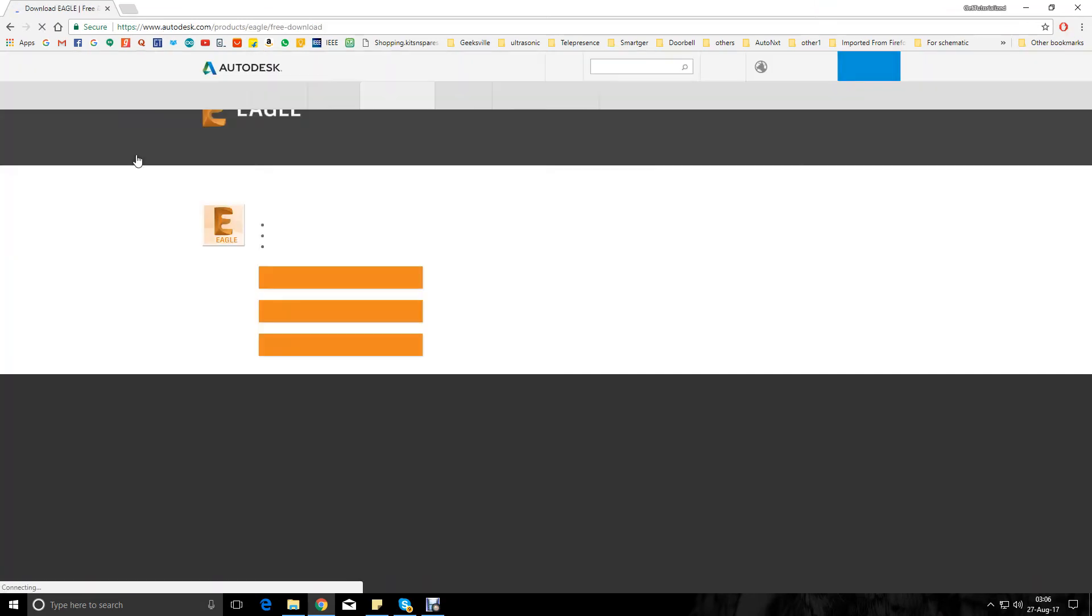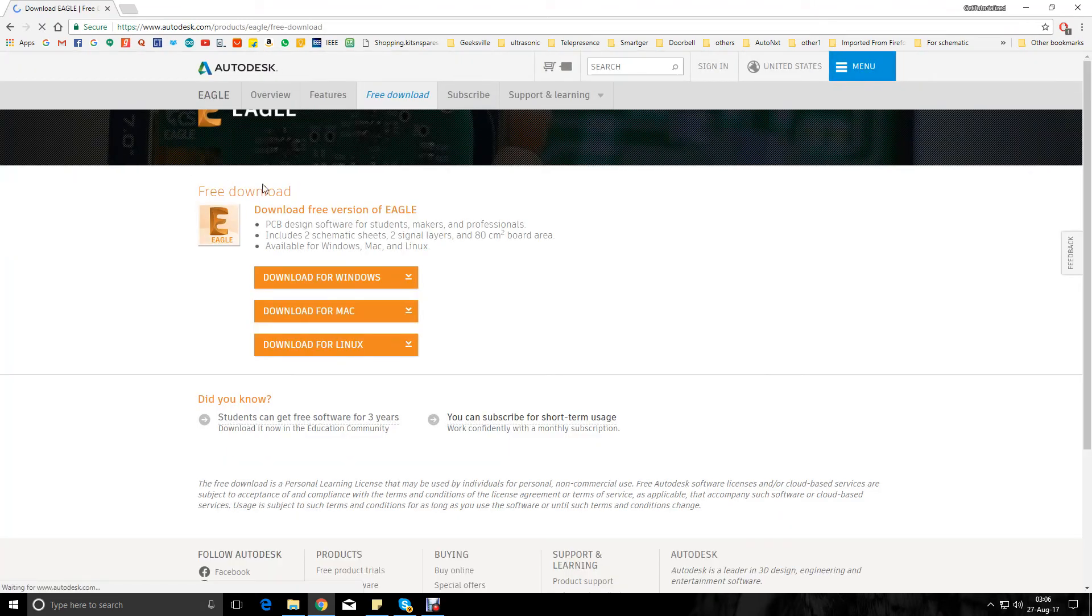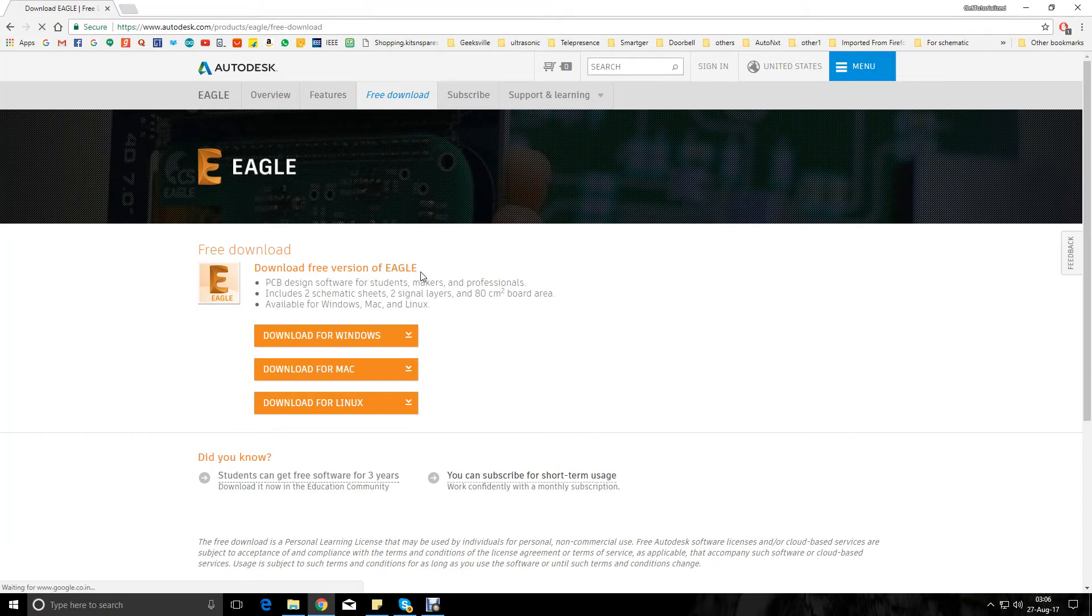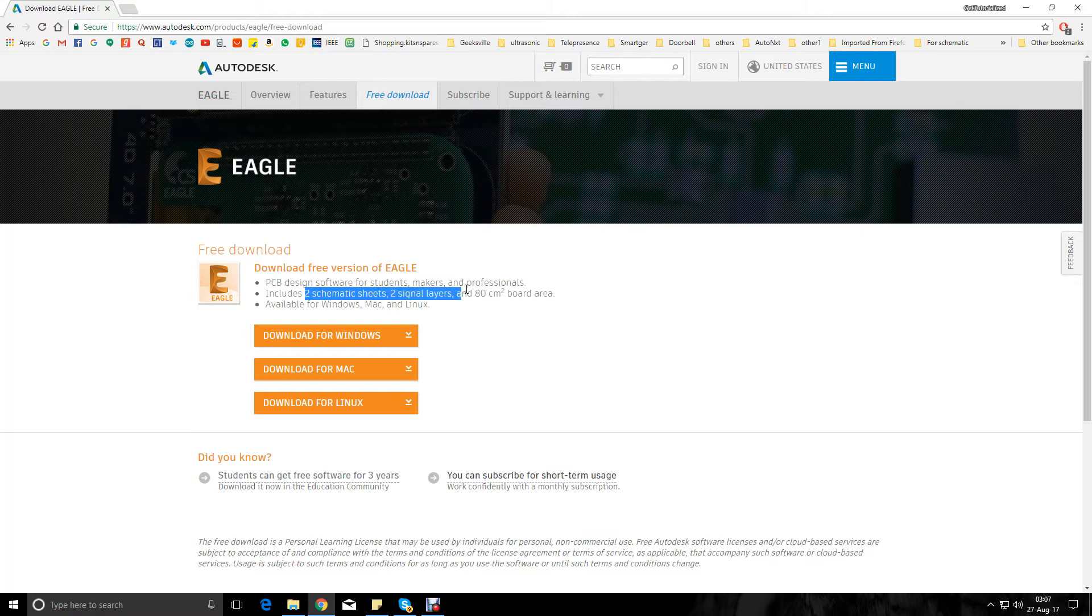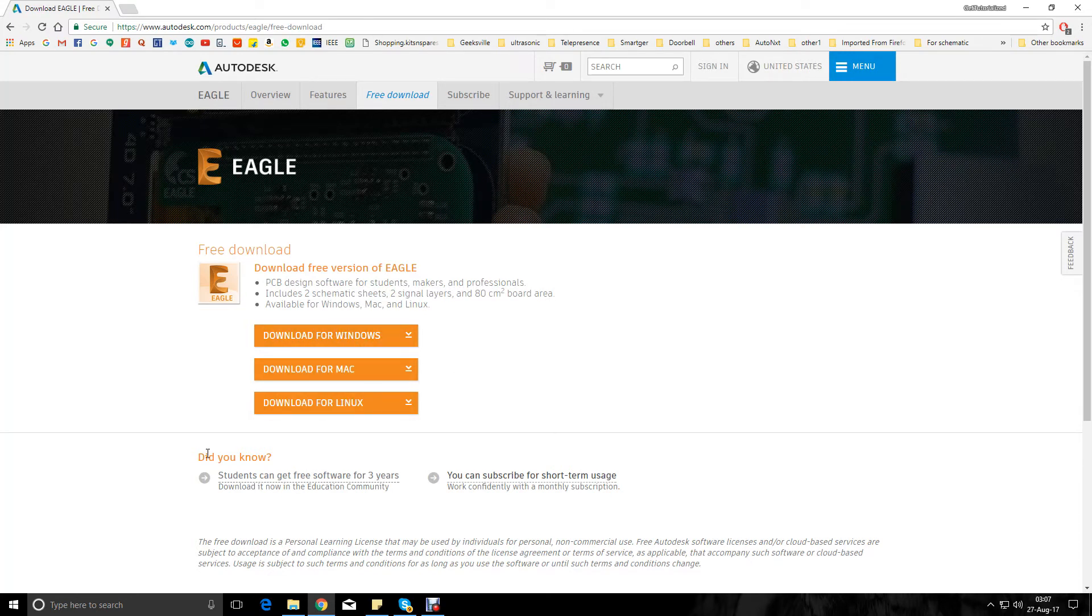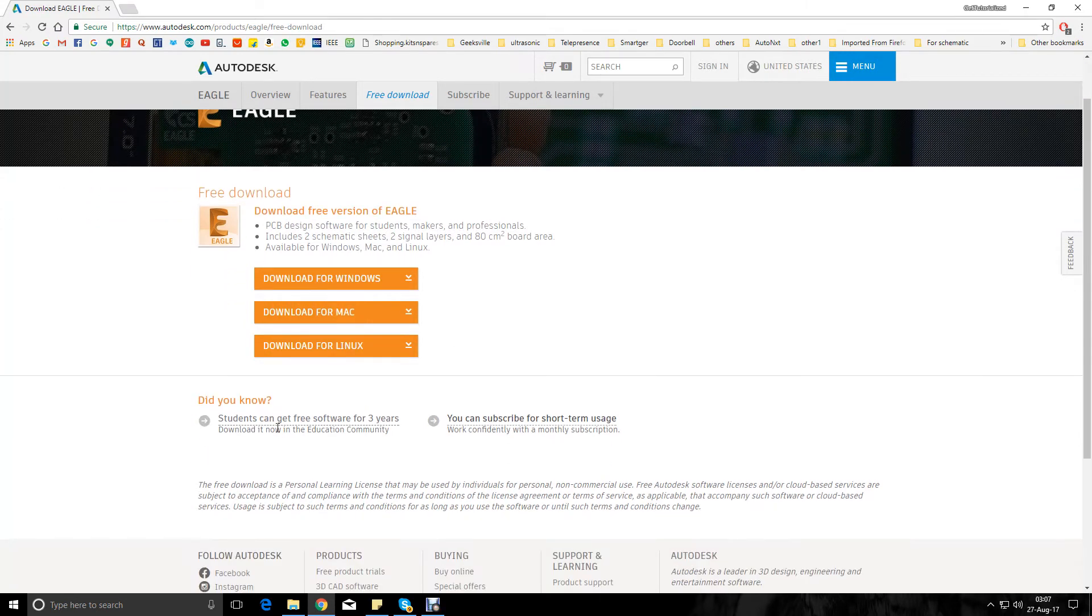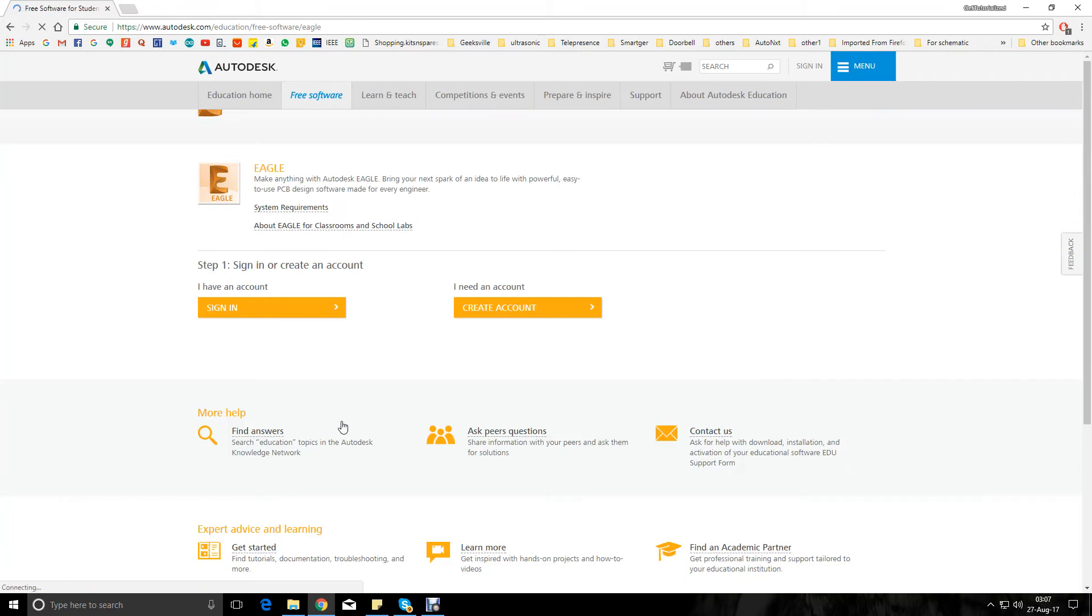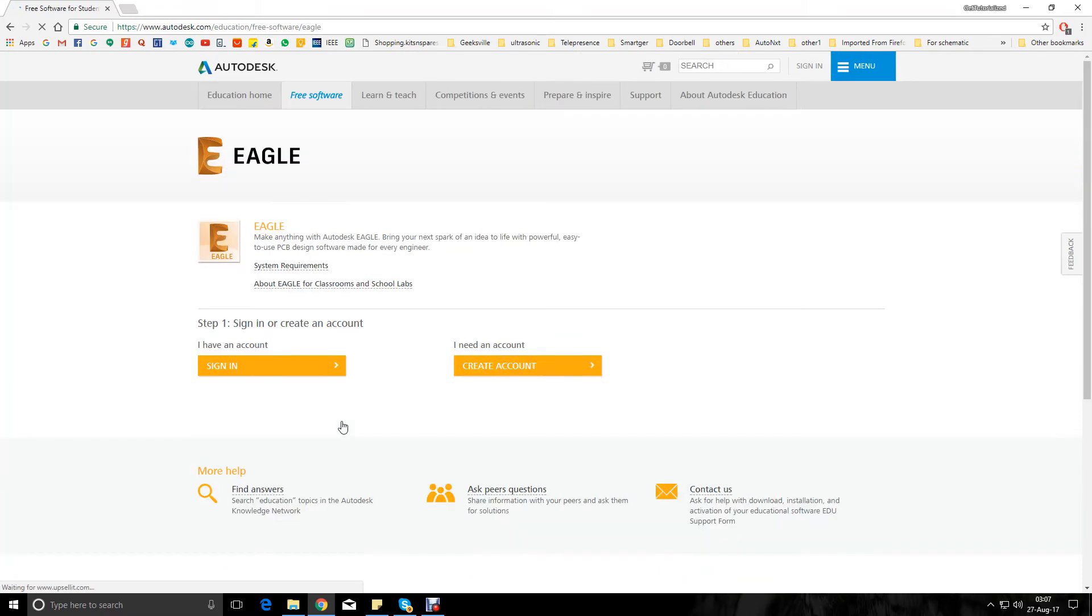There we have download free version of Eagle. The free version of Eagle includes only two schematic sheets, two signal layers, and 80 square centimeter of board area and is available for all three major platforms. But students can get free software for three years, so this is like the full version of Eagle.